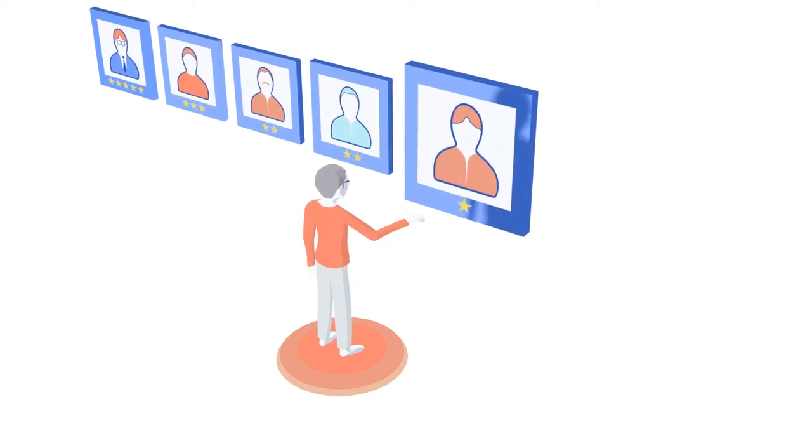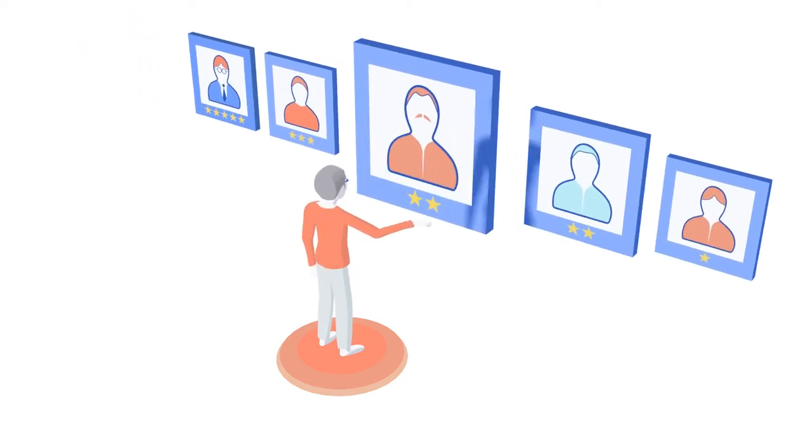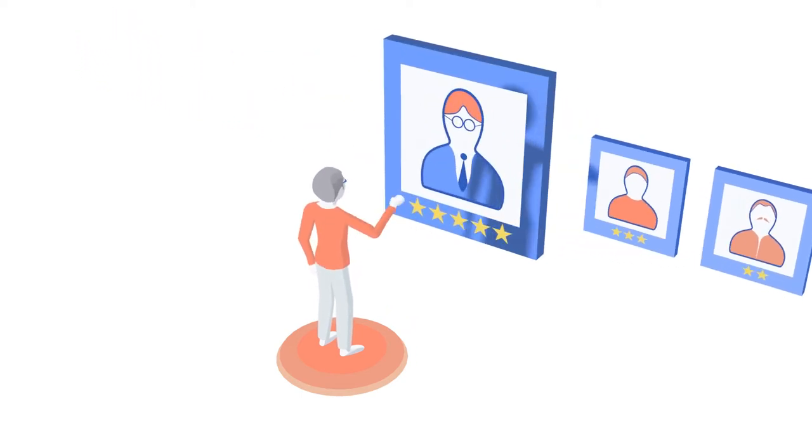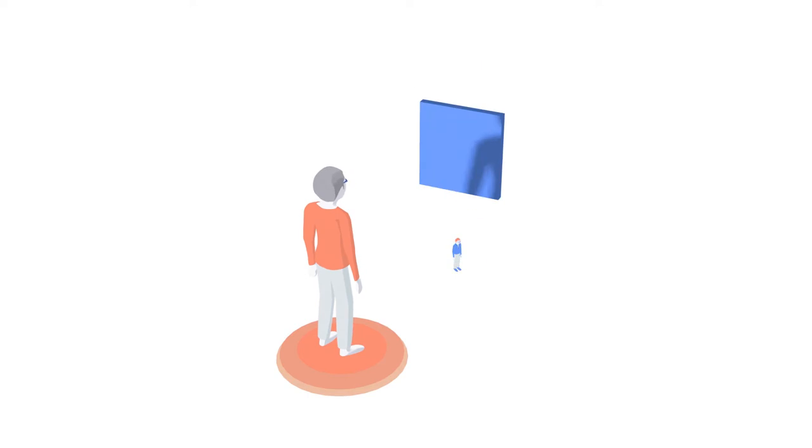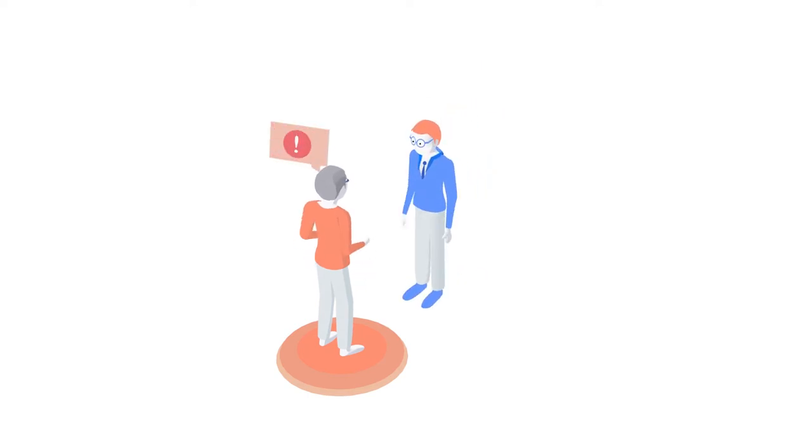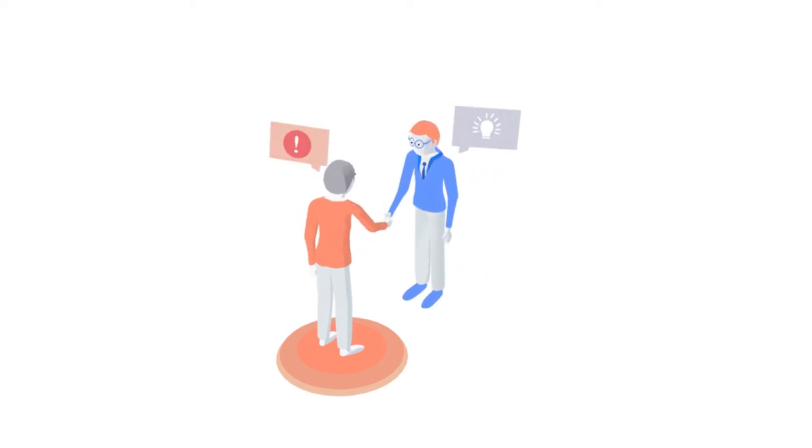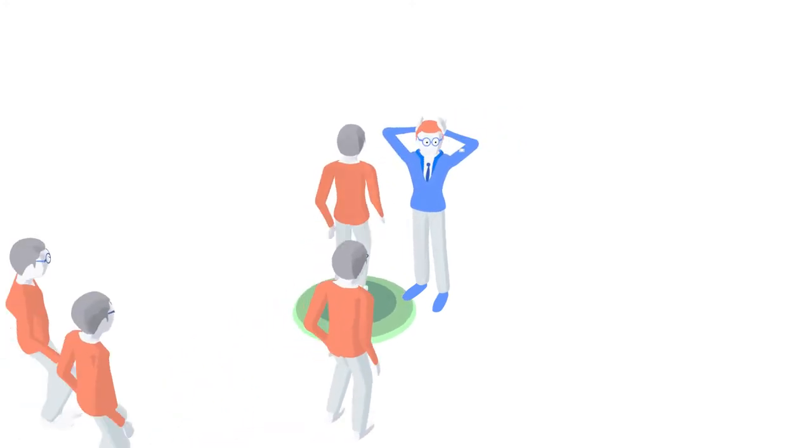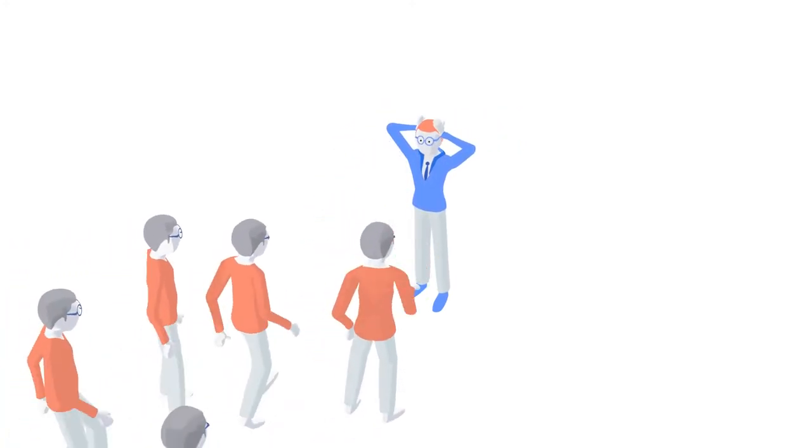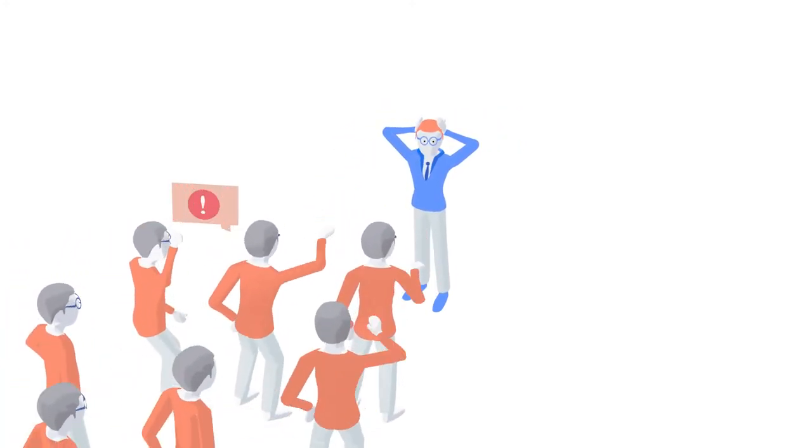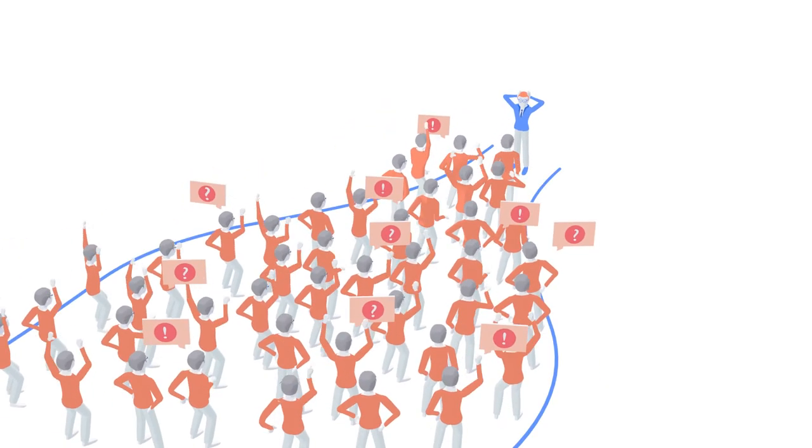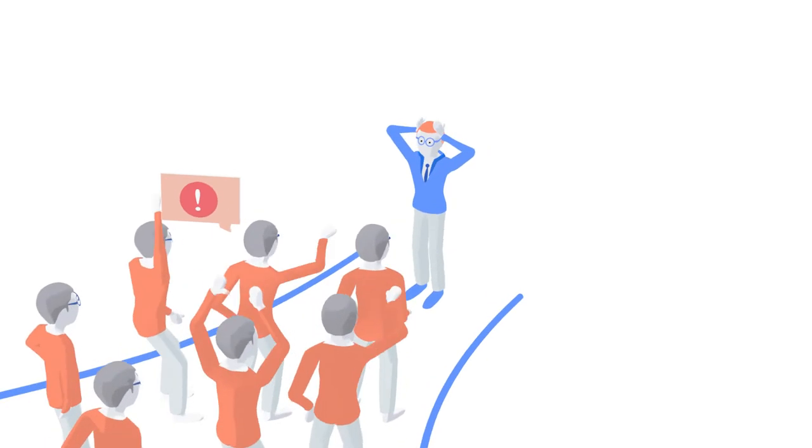When solving customer problems, it's ideal to have your best experts engaged. But the problem is, these experts are scarce, and waiting on the few experts you have can slow down customer support and create some pretty unhappy customers, resources, and managers.